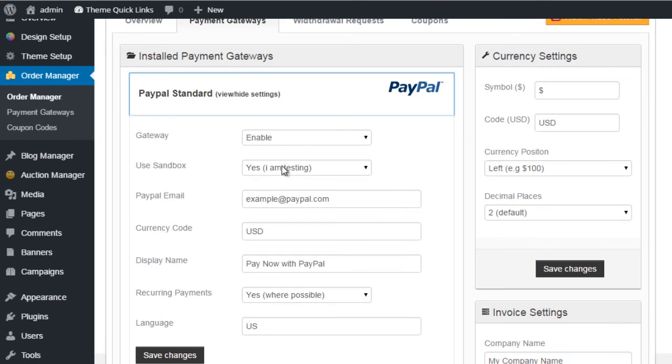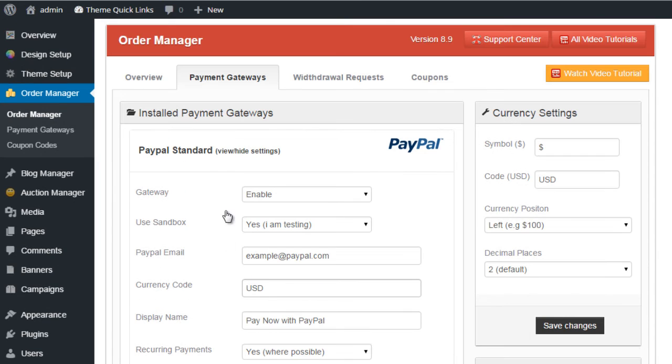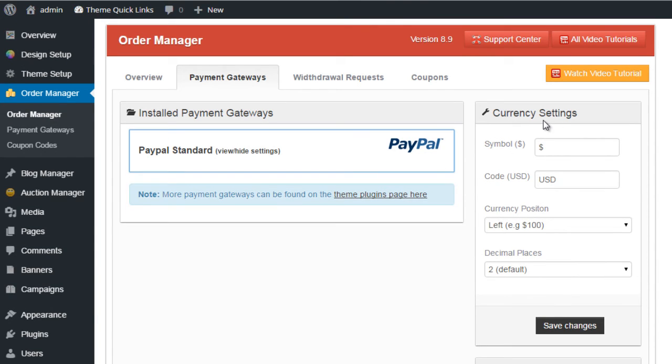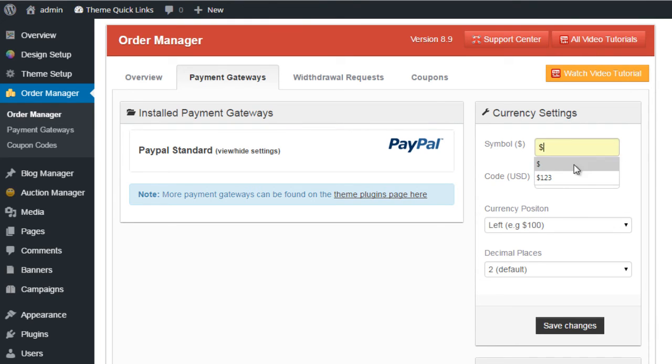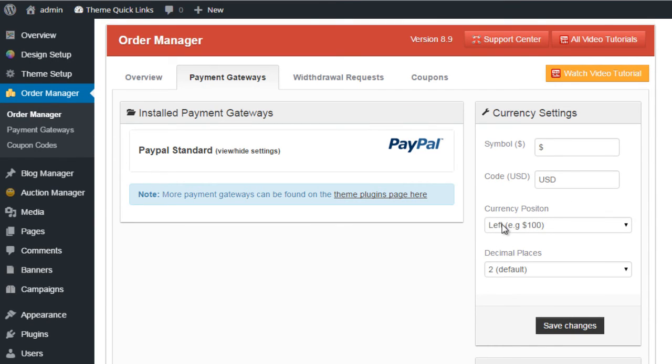To configure any of the payment gateways, you simply install, click on the payment gateway option, and its visible options will be here for you to edit and configure. On the right-hand side we have the currency settings, so you can select the currency symbol for your website, currency code, and the position of the currency symbol within the pricing values.